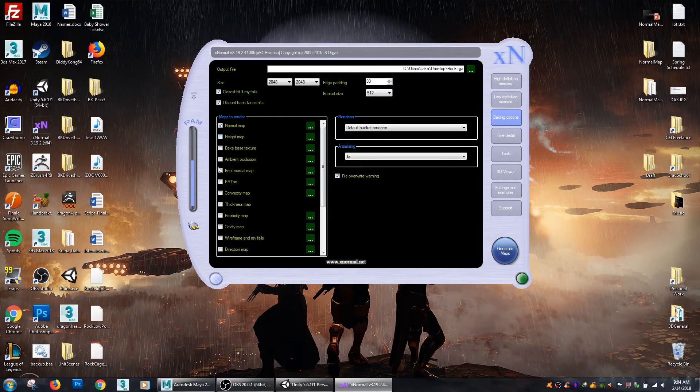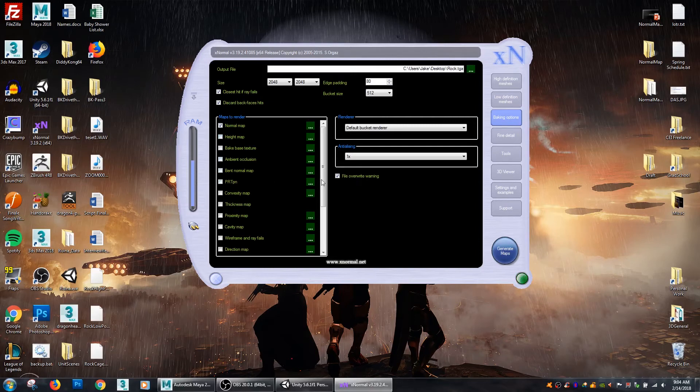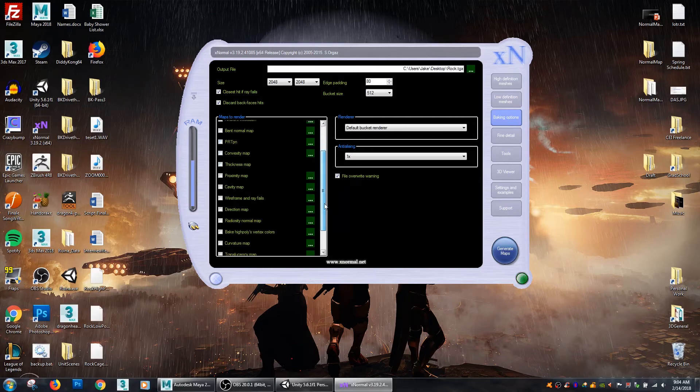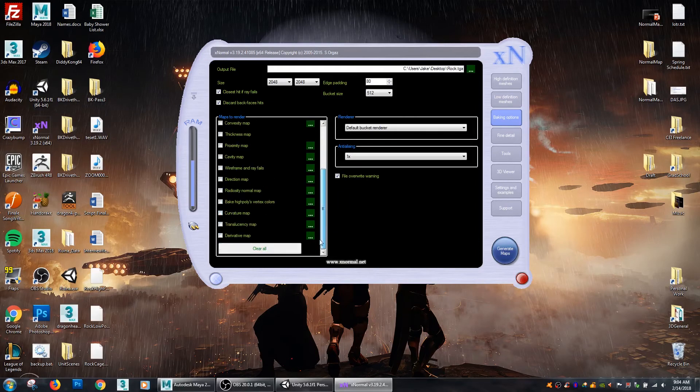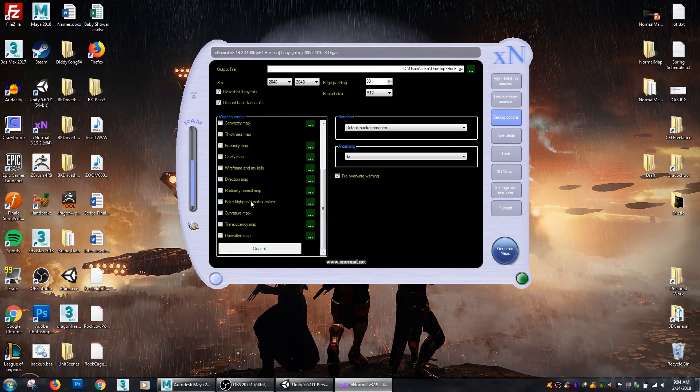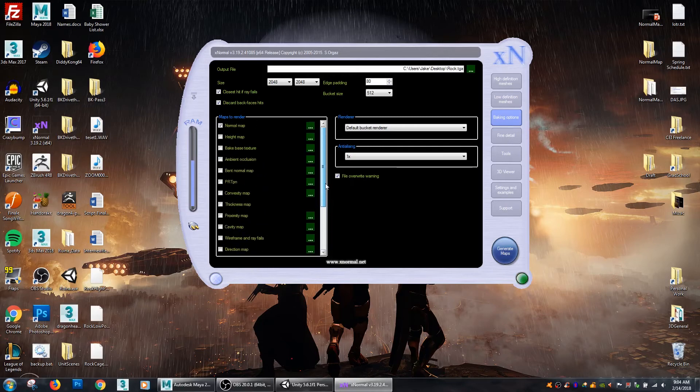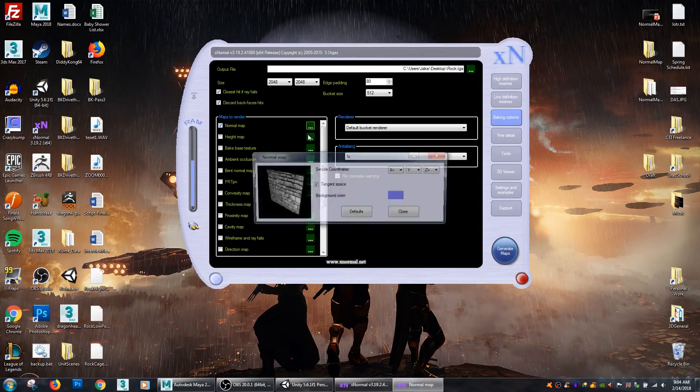Normal maps, height maps, ambient occlusions, convexity, cavity. If you paint your model in ZBrush you can bake the high poly's vertex colors so you can bake that paint down to a texture. There's a lot of great maps you can do in here. However in this tutorial we're just going to go over normal maps.